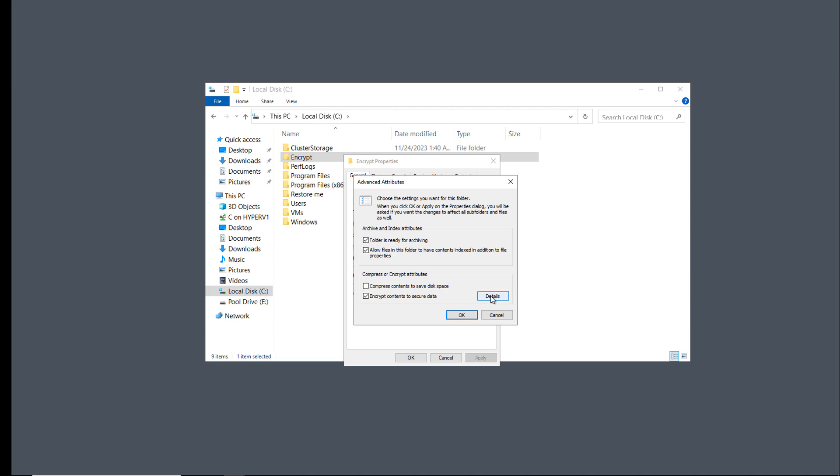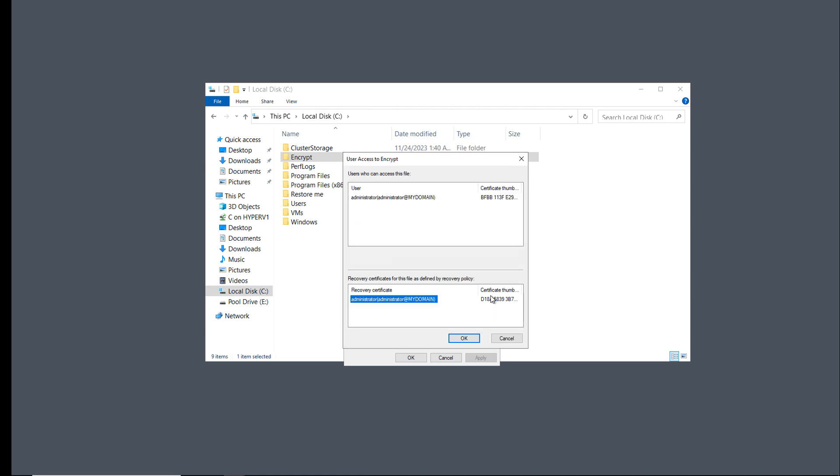The Details button is now lit up, and you can see a couple of different certificates. The first one is my User Certificate. That certificate is used to encrypt and decrypt files.